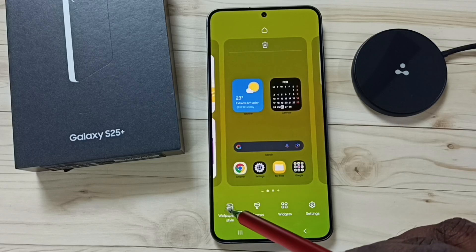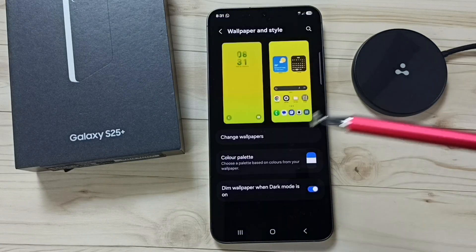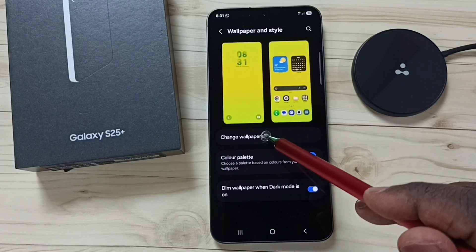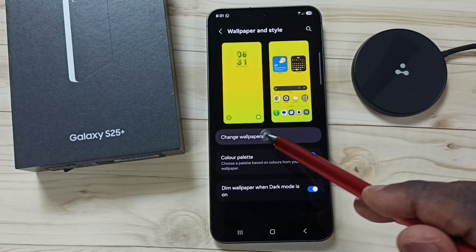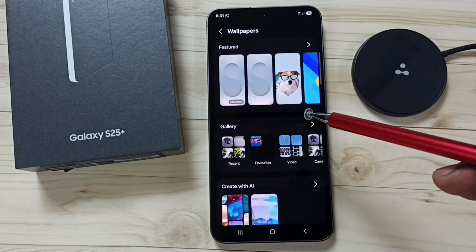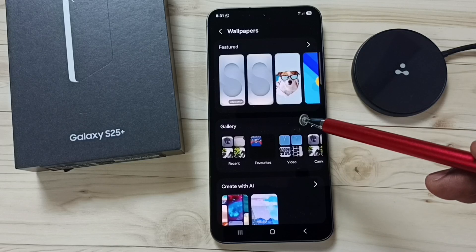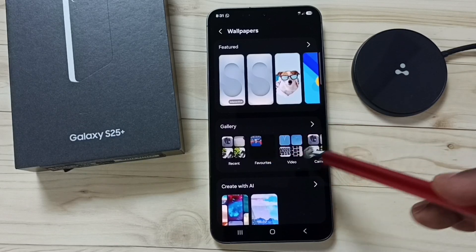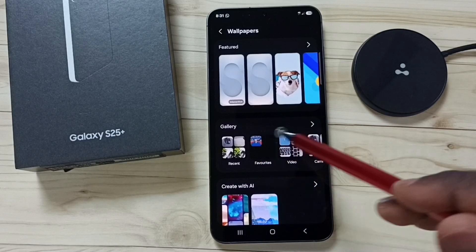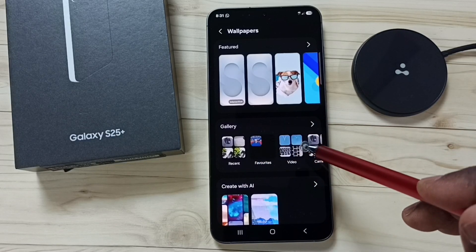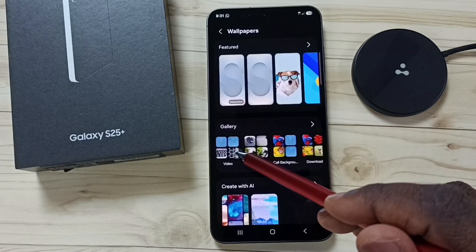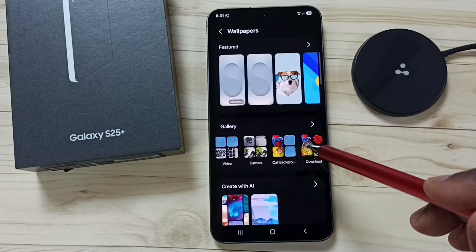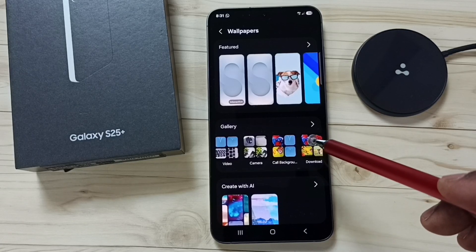Go to Wallpaper and Style, tap on Change Wallpapers, and here tap on the Gallery section. From this Gallery section we can select one image from the phone memory.